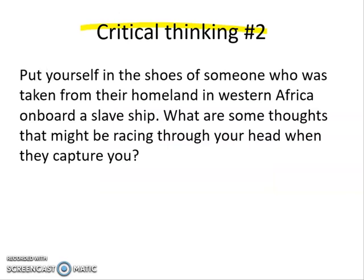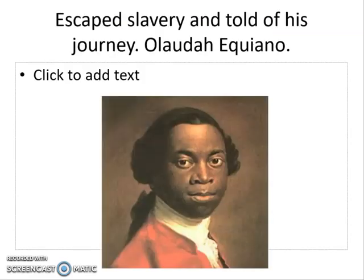The question we looked at today was to put yourself in the shoes of someone taken from their homeland in Western Africa on board a slave ship. What are some thoughts that might be racing through your head when they capture you? A lot of Equiano's journal and memoirs are available online — you can actually look those up. It's very interesting, and he describes his initial thoughts, which is what we read today in class.